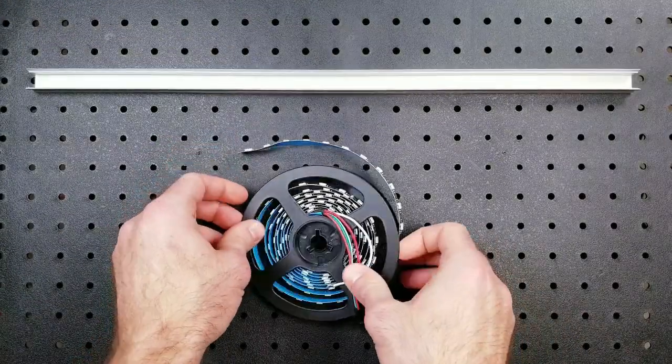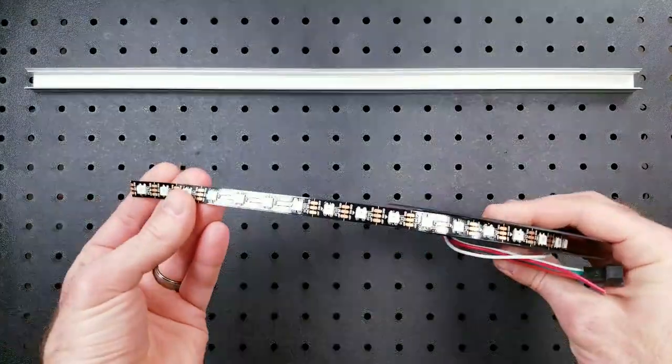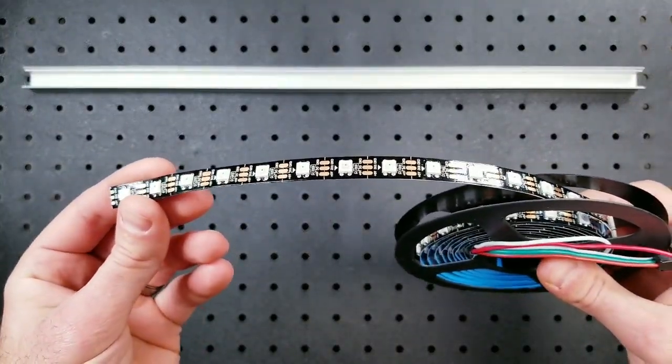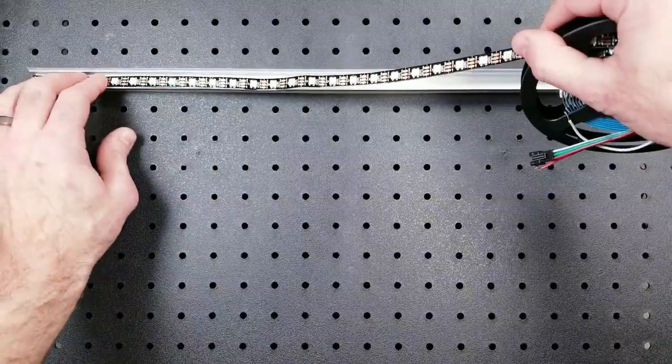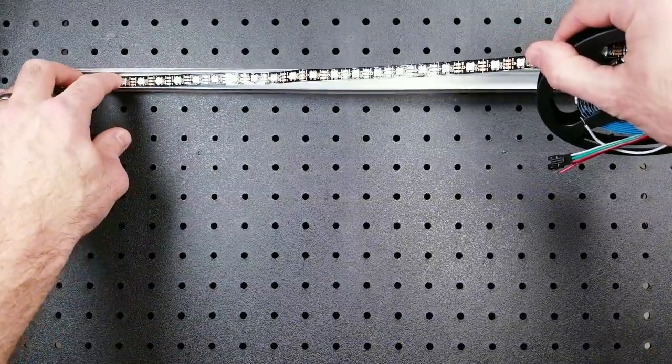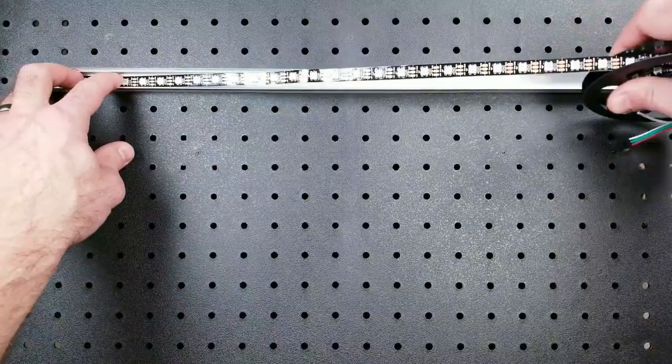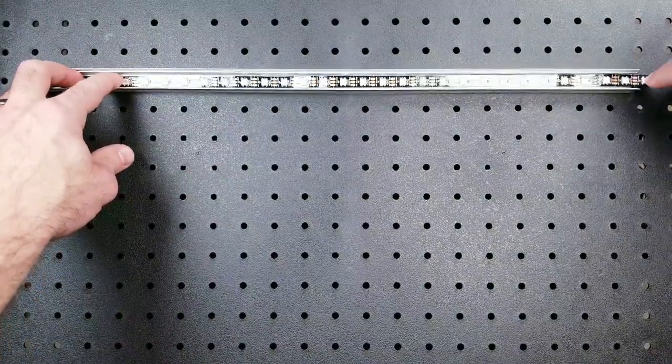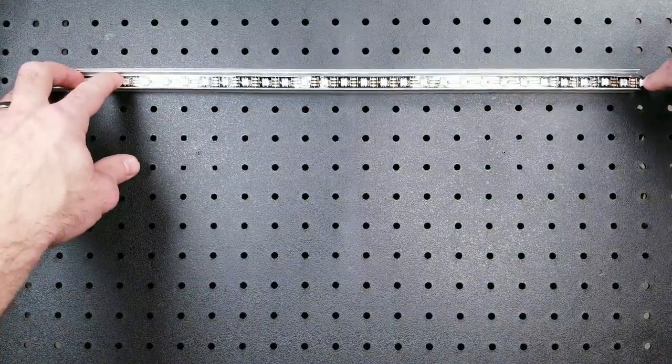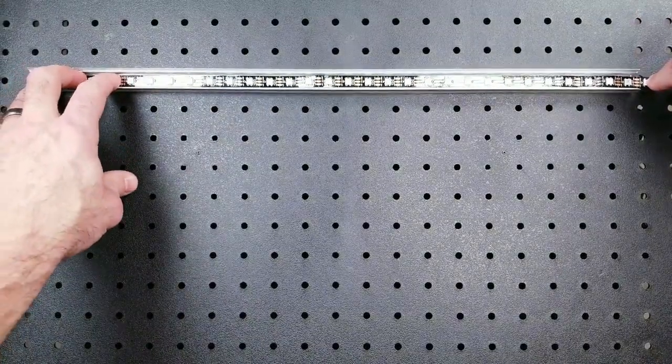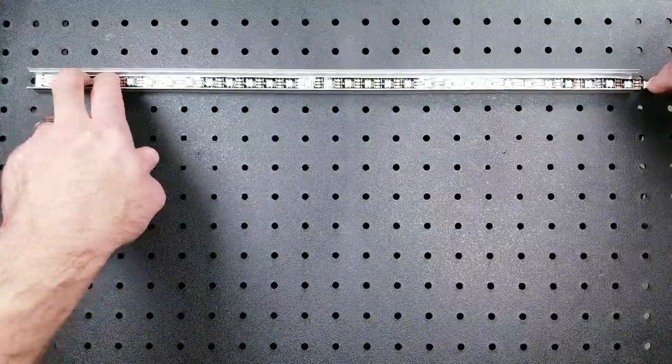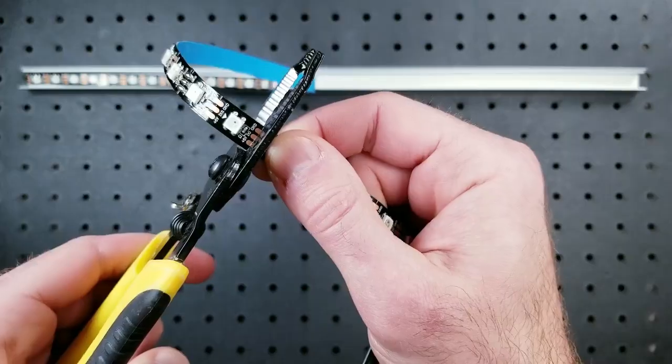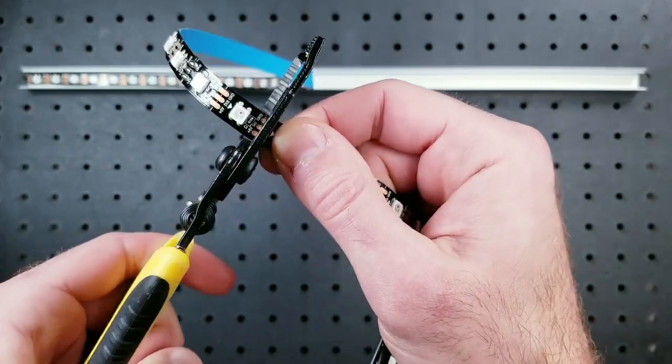So for the LEDs, I'm going to be using some BTF lighting 60 LEDs per meter 5 volt WS2812B strips. I've always had good luck with these and they should work great for this build. Right now I'm just measuring how long my strip of lights needs to be and I'll be cutting it down to length. For reference, there's going to be 30 LEDs per channel.